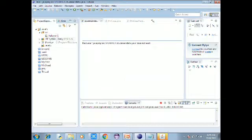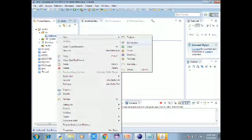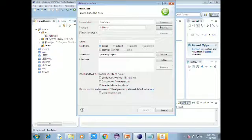If you want to delete the error, you can click the button. You can check it out. If you want to delete the error, you can delete it.